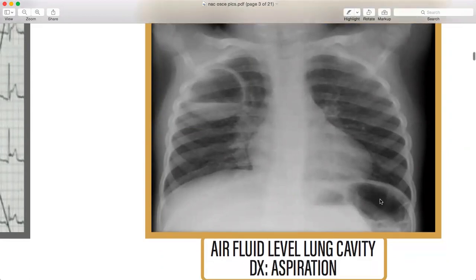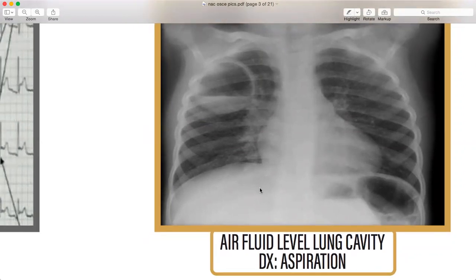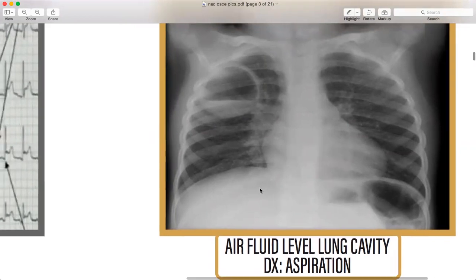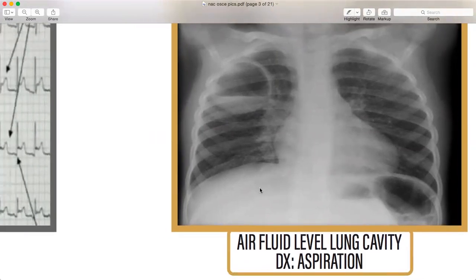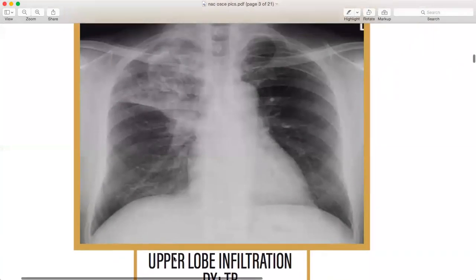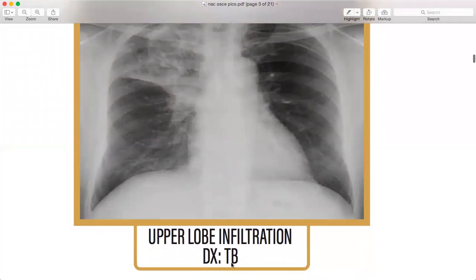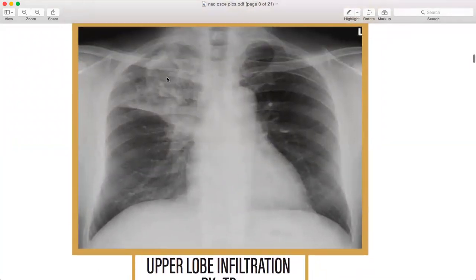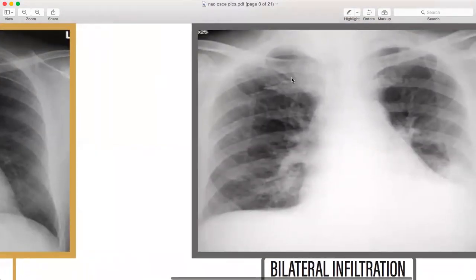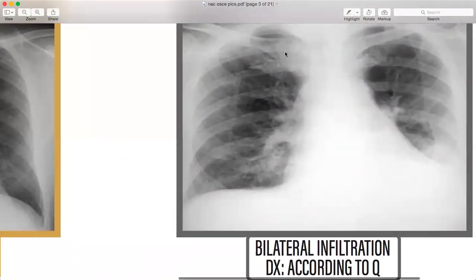Air-fluid level lung cavity — this is basically aspiration, and it is important. This is air under the diaphragm or air-fluid level lung cavity — very, very important. Then upper lobe infiltration, and the diagnosis is TB. Then bilateral infiltration — according to the question, you will see what the diagnosis would be.